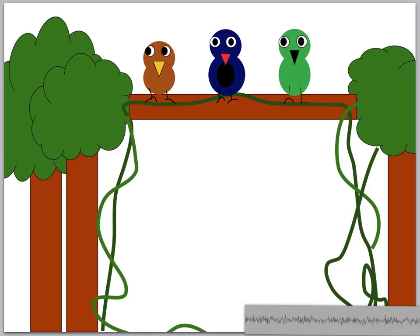Tane Mahuta, the god of the forest, is very worried. His children, the giant trees of Aotearoa, are dying. He asks his brother, Tane Hokahoka, the god of the sky, for help. Tane Hokahoka invites all of the birds to a meeting.